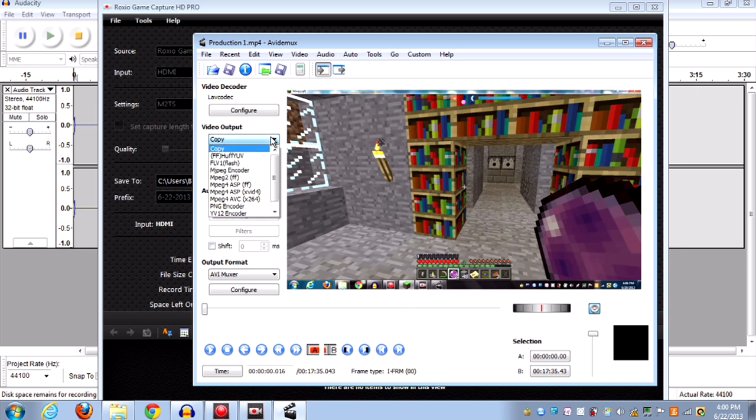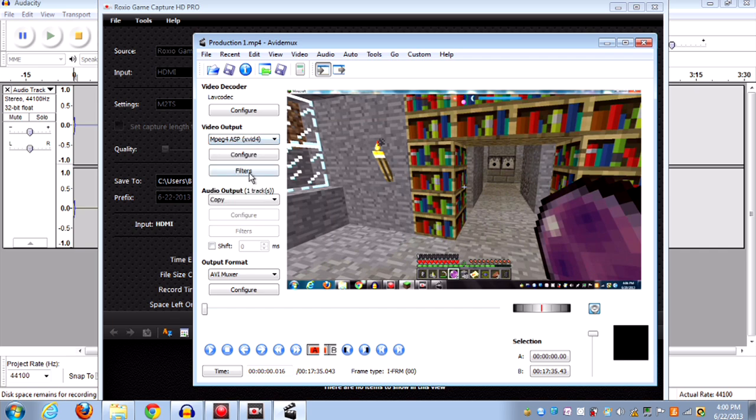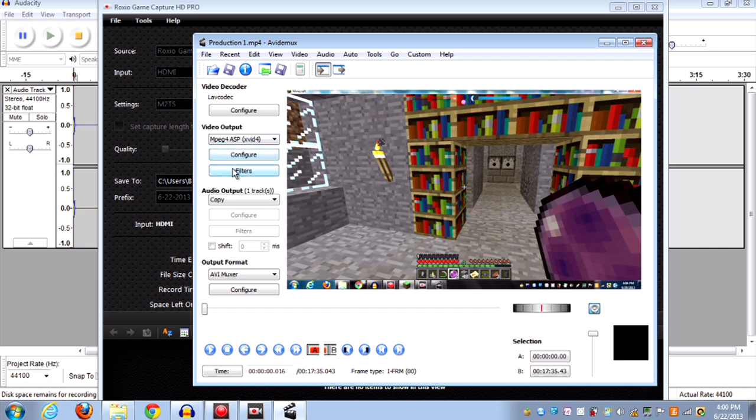What we're going to do is go to Video Output. Make sure that it is on MPEG4 ASP XVID4. Next, we're going to go to Filters.